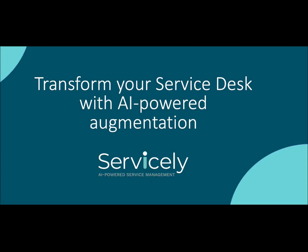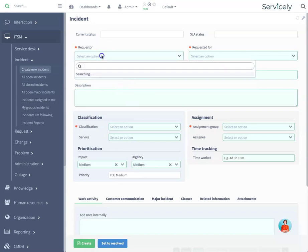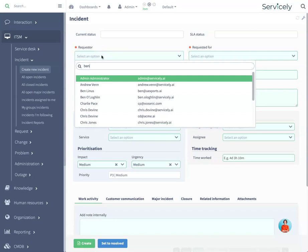Transform your service desk with AI-powered agent augmentation. Ben calls the service desk, saying he is having an issue connecting to the VPN from home.